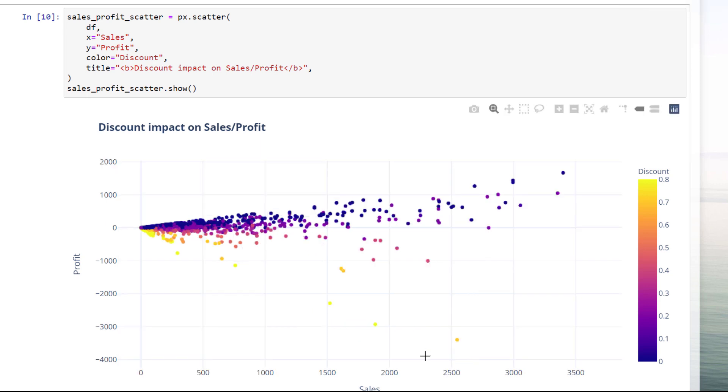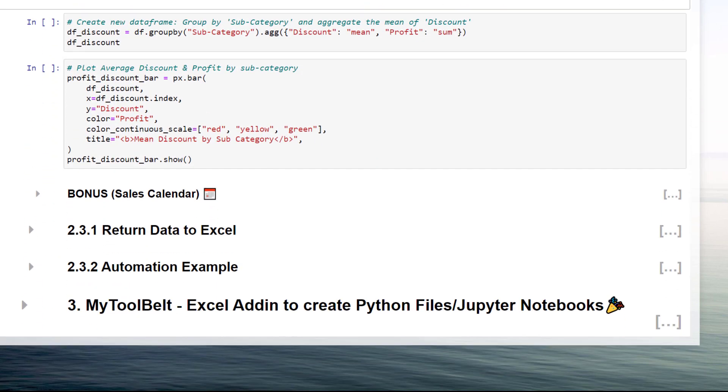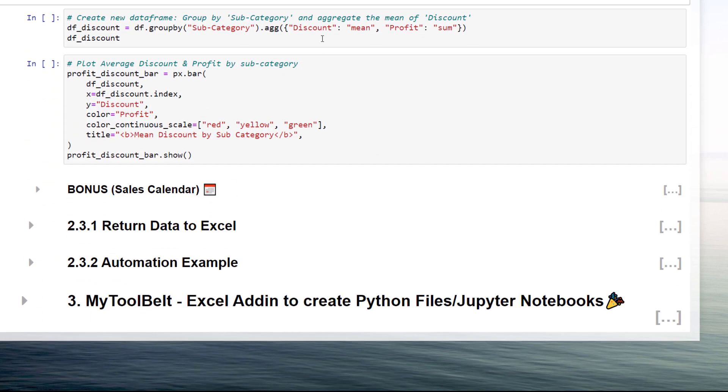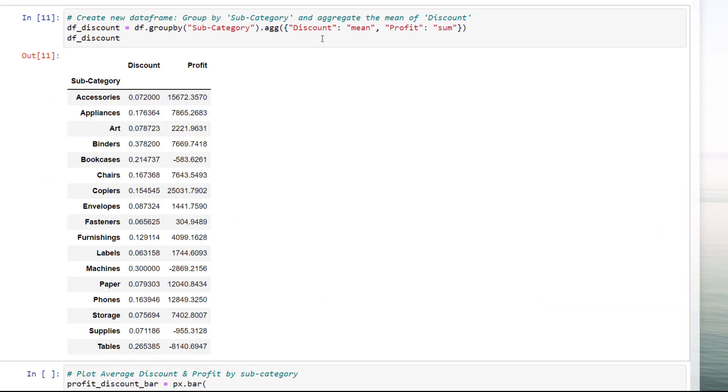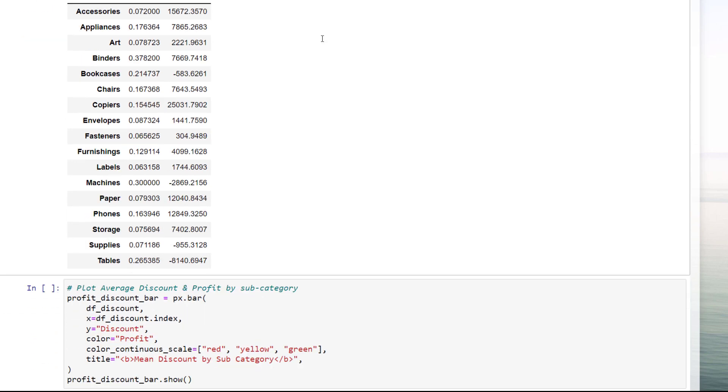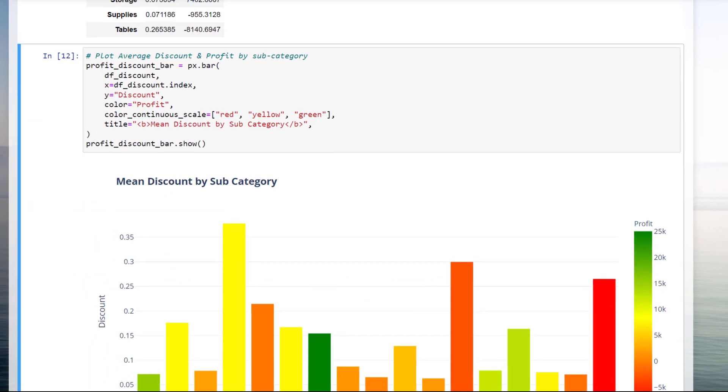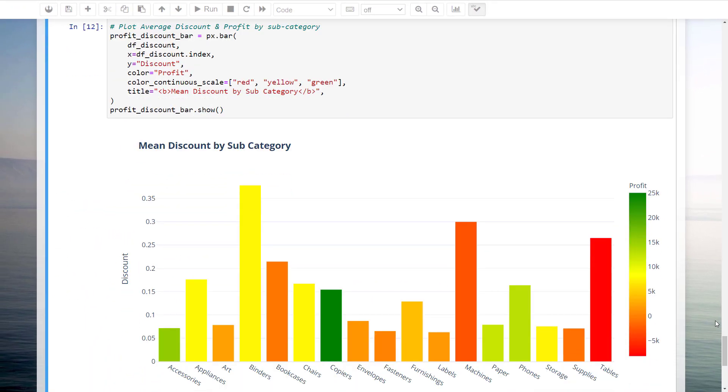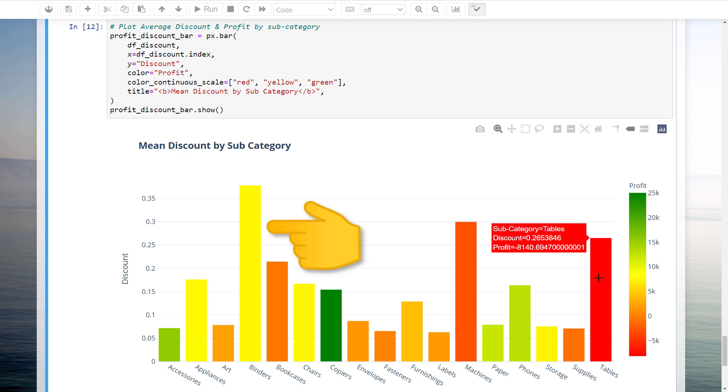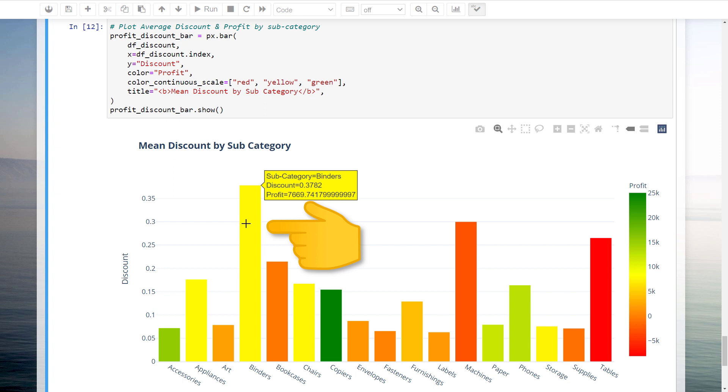The interactivity of the scatter plot makes it easy to zoom into any area of this chart. Now it may not surprise you, but it seems that the higher the discount, the more money we are losing. The question would be whether this statement is true for all the subcategories. Therefore, I will calculate the average discount by subcategories. And next to it, I would like to show the total profit amount. Let us also now plot this new dataframe by using a bar chart. By looking at this graph, we can see that the binders have the highest discount rate among all subcategories. Yet, they are still quite profitable.